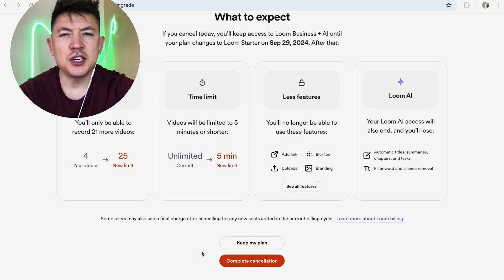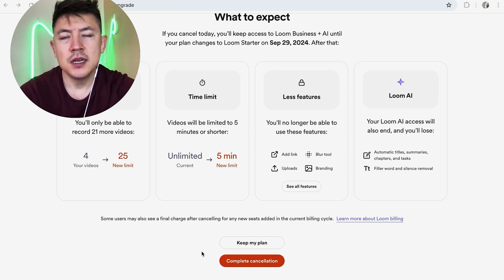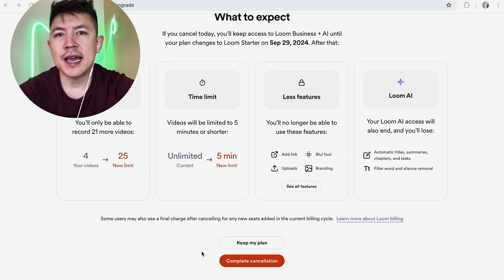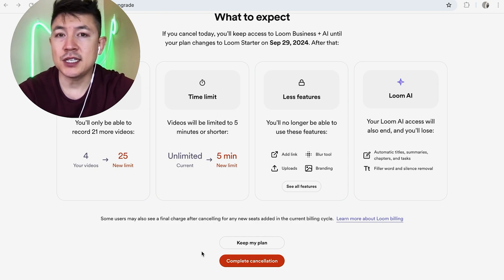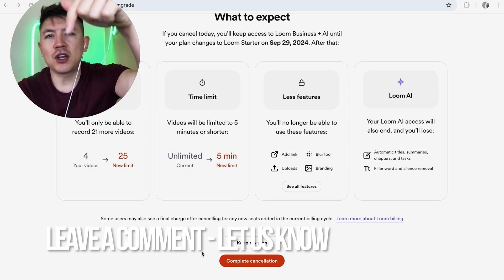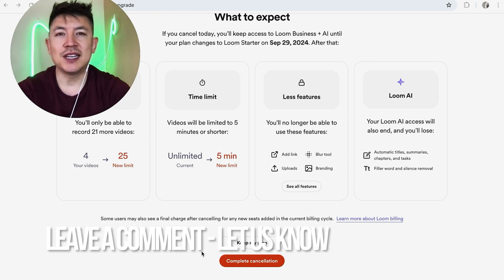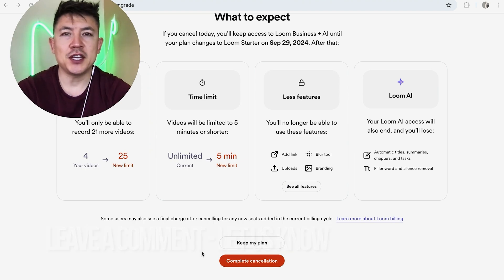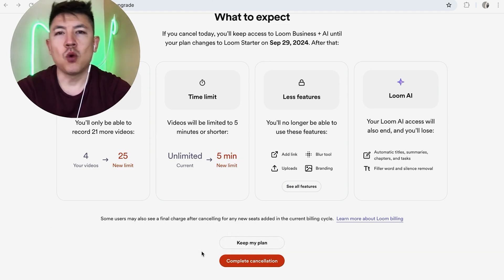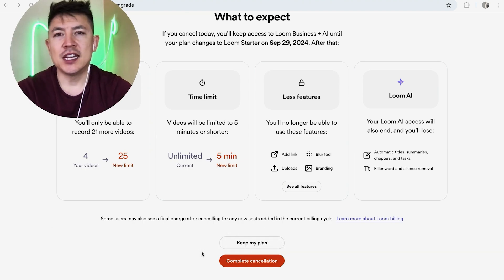So there you have it guys. If you're wondering how to cancel your Loom paid subscription, that's the easiest way I know how to do it. If you know an easier way, be sure to leave a comment below and let the rest of us know how you did it. Hopefully you found that video useful. If so, click thumbs up or maybe consider subscribing to my channel. I hope to see you on the next video. Thanks again for watching.